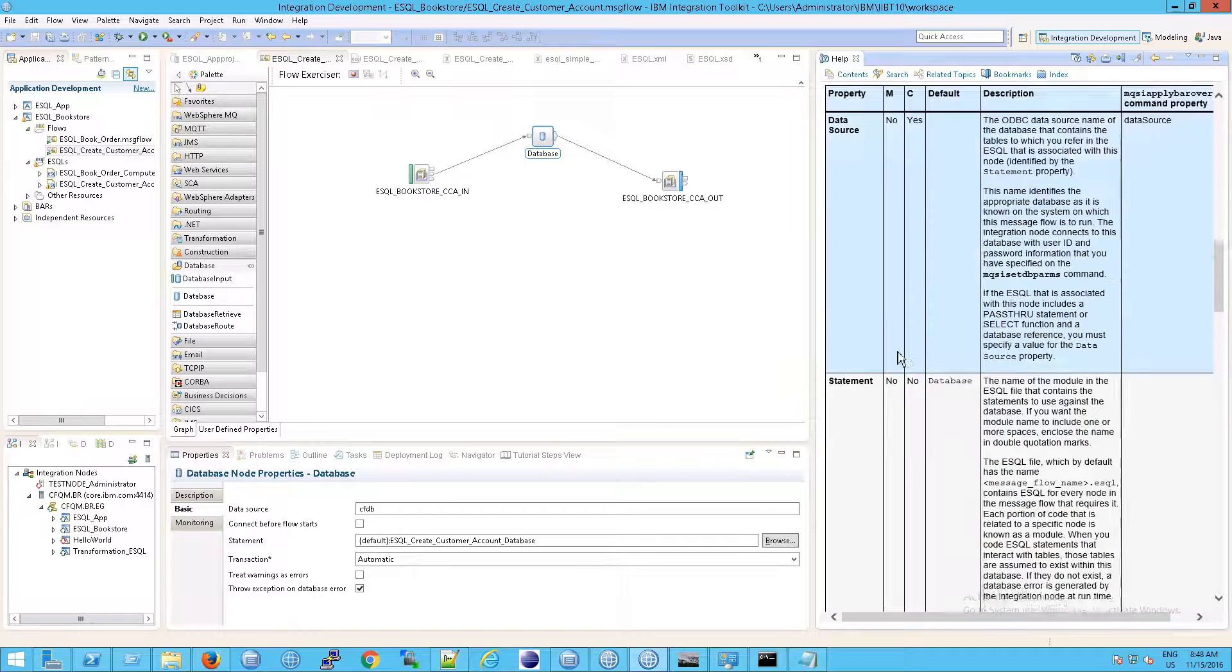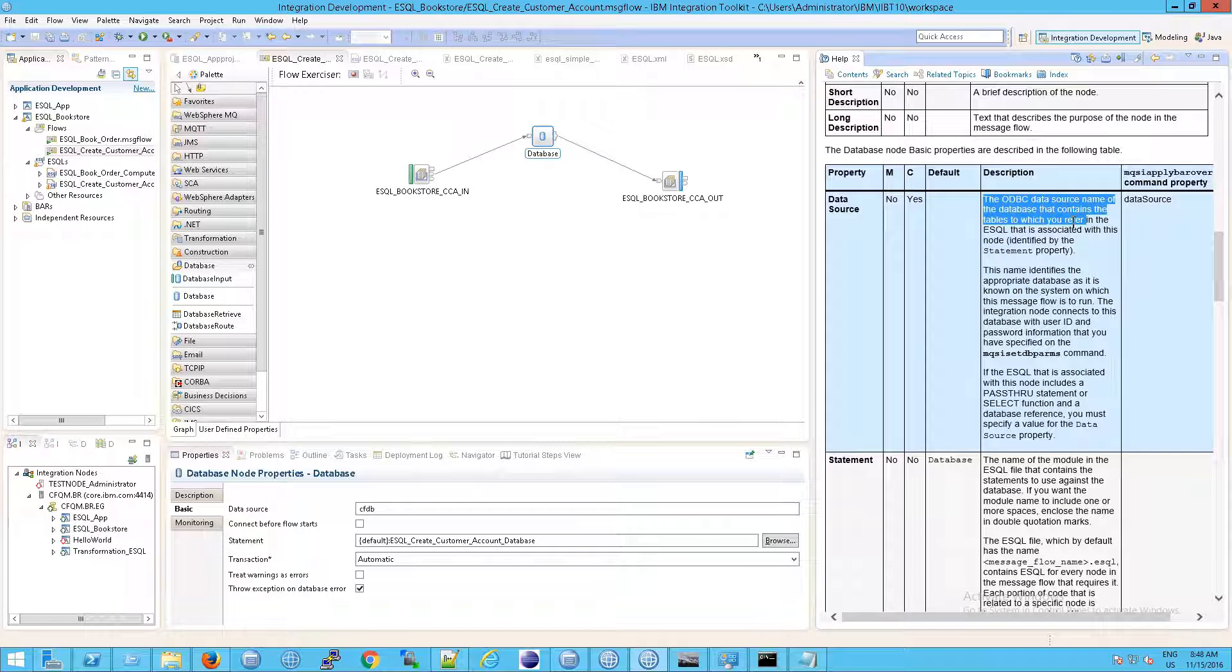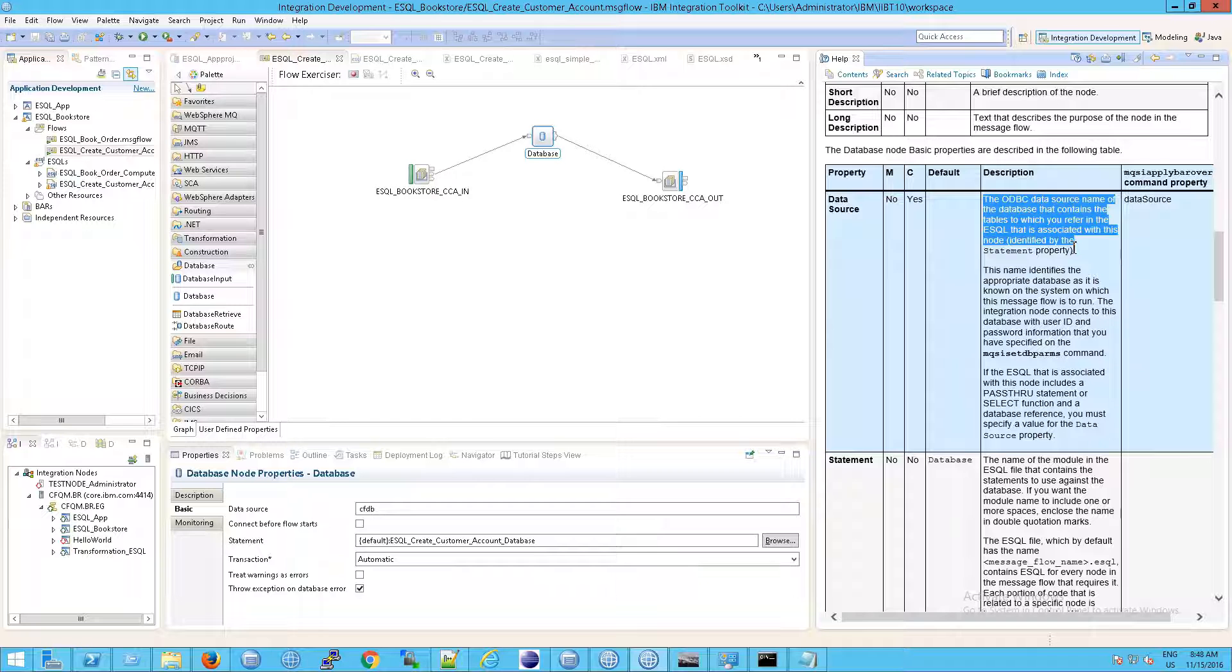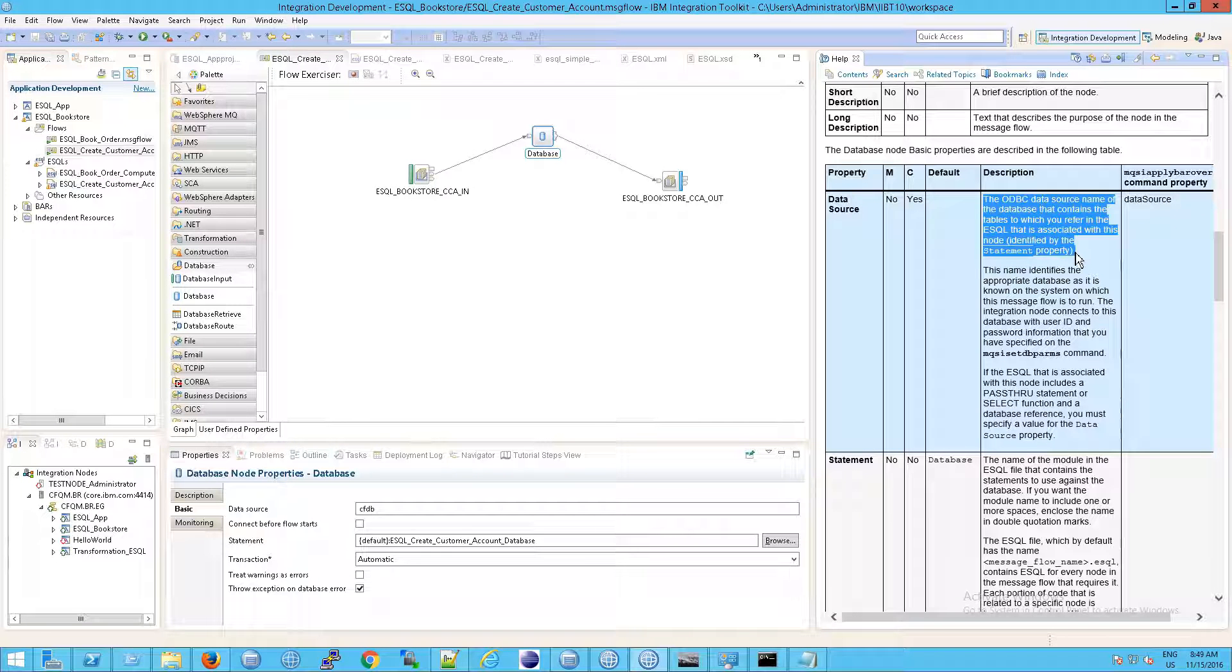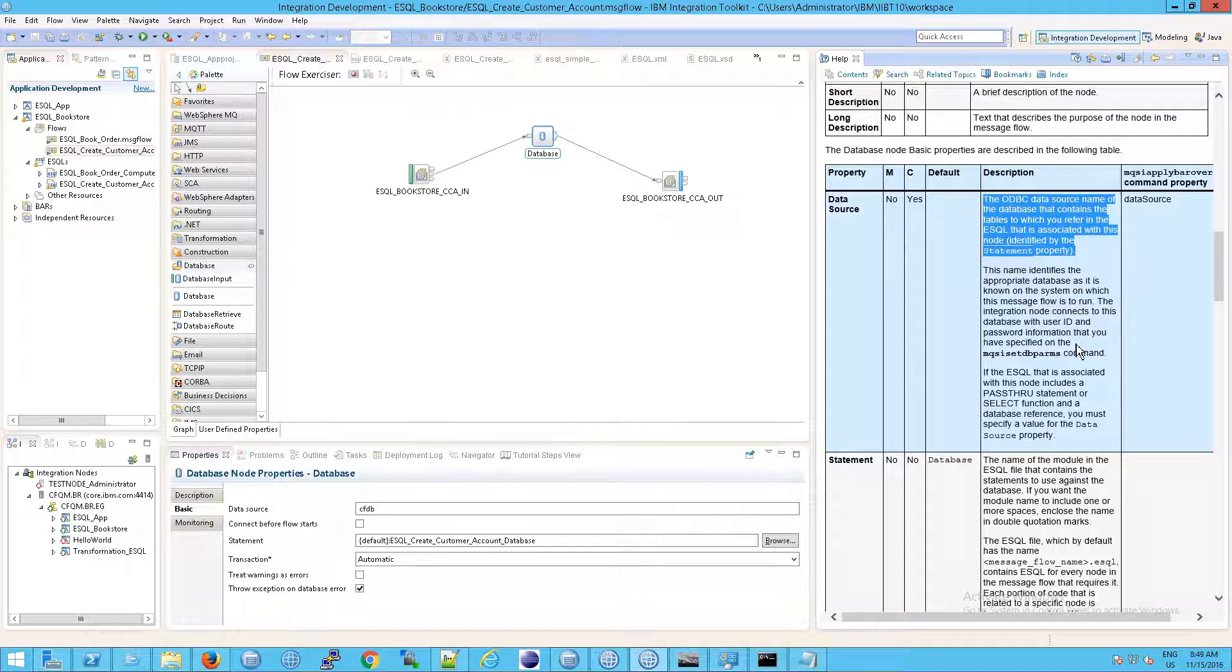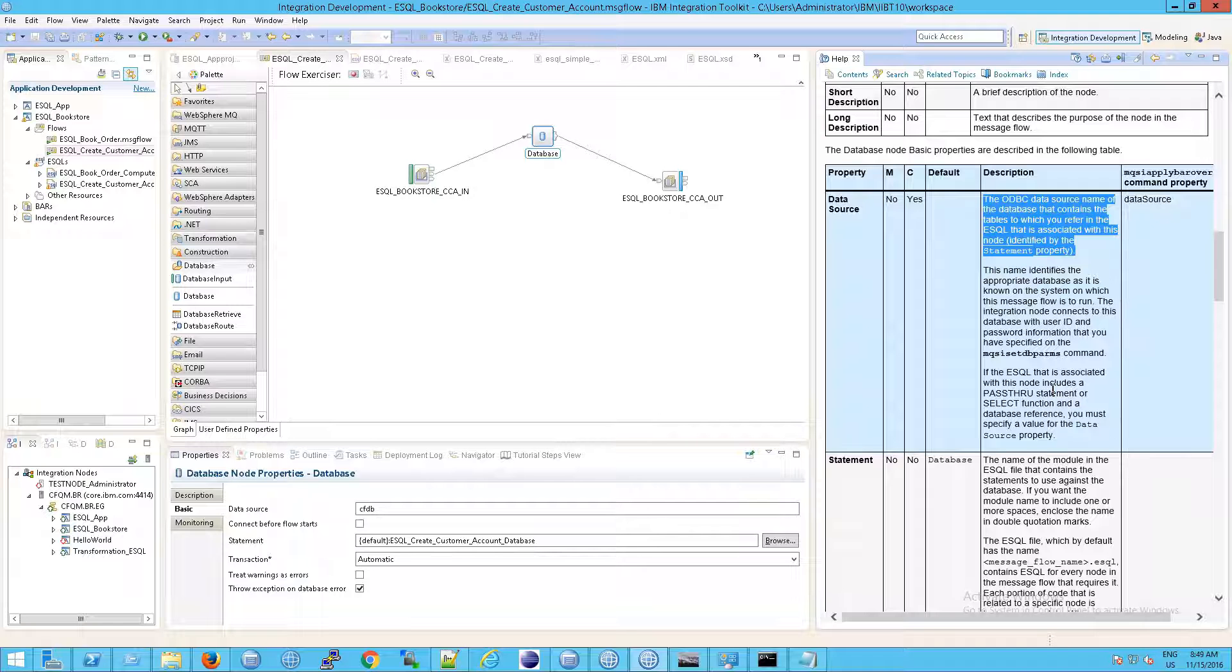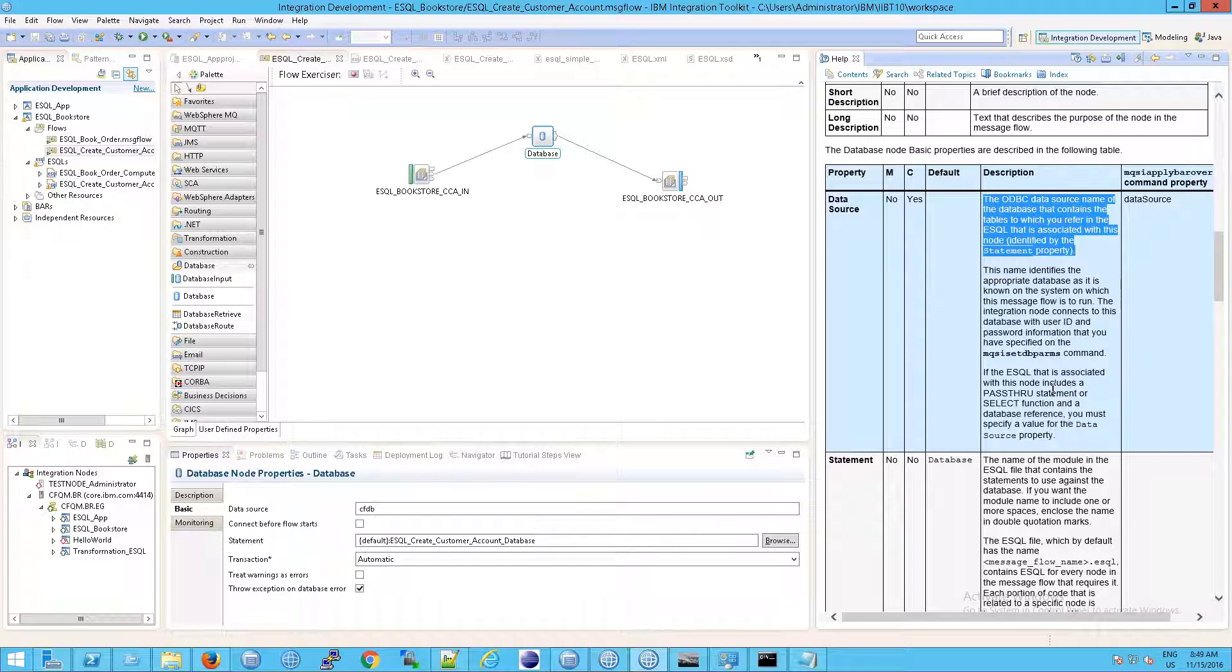And what is the data source? It is the ODBC data source name of the database that contains the tables to which you refer to in the eSQL that is associated with the node. This name identifies the appropriate database as it is known on the system on which the message flow is to run. The integration node connects to this database with user ID and password information that you have supplied in the MQSI setdbparms command, of course. If you haven't ever used that, don't worry, because this is mostly set up for you on ICFM. So what do I mean by that? Let's take a look here.